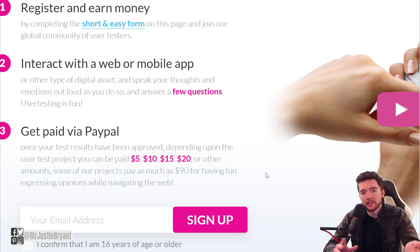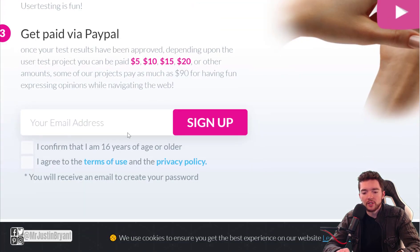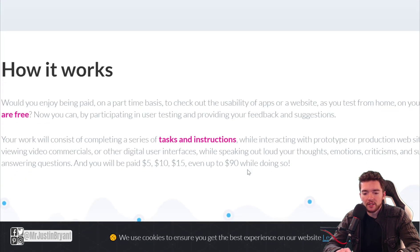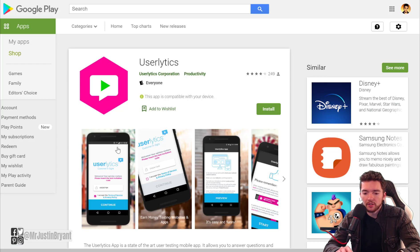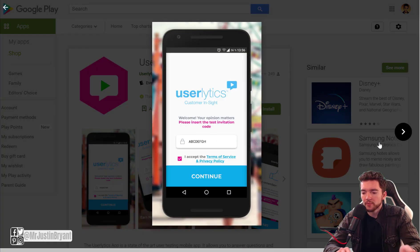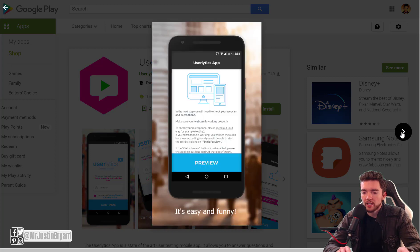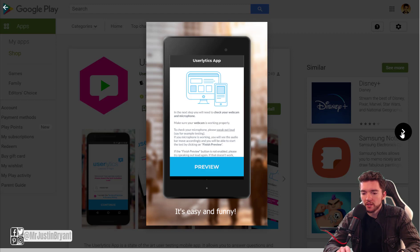You can use Userlytics on your mobile device, and you can do things like watch commercials for the site or app you're reviewing, watch a walkthrough video, or walk through it yourself. You need to be at least 16 years of age or older. The app is called Userlytics, available for Apple and Android devices, and it's very highly rated.